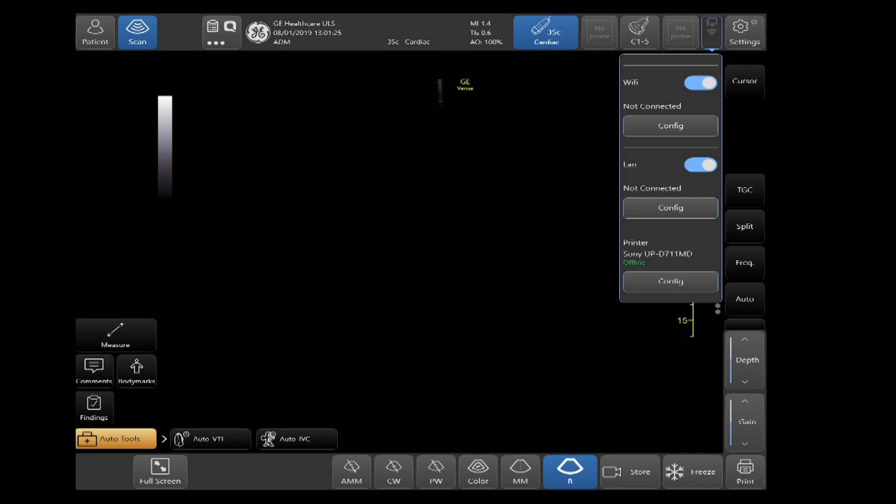Once you select it, you'll see a list of options. You're going to select Config under Wi-Fi.